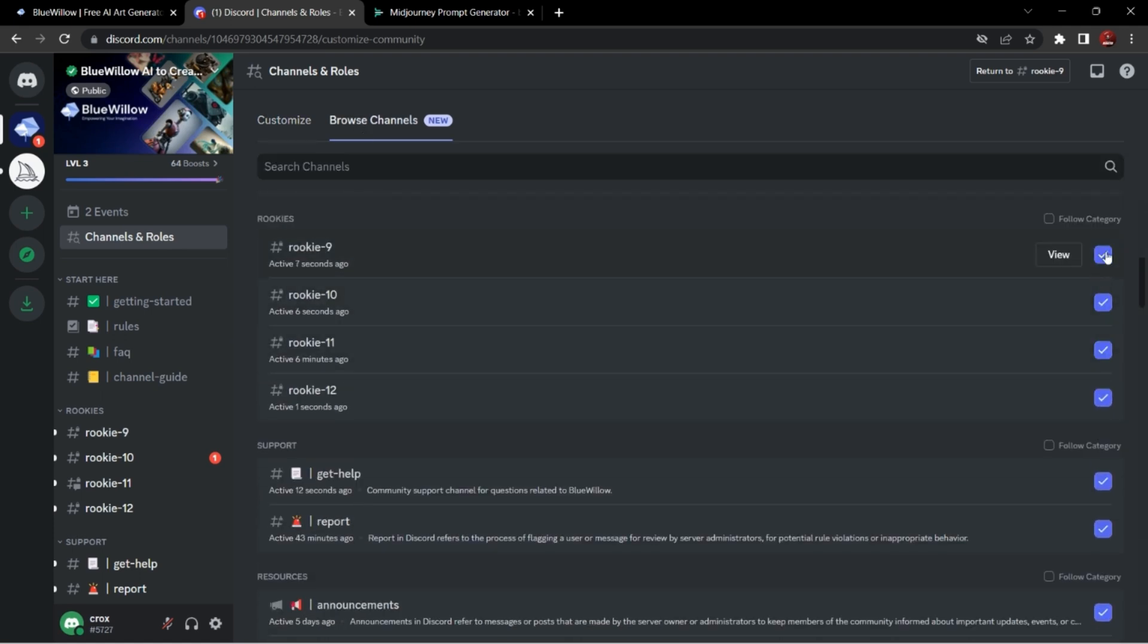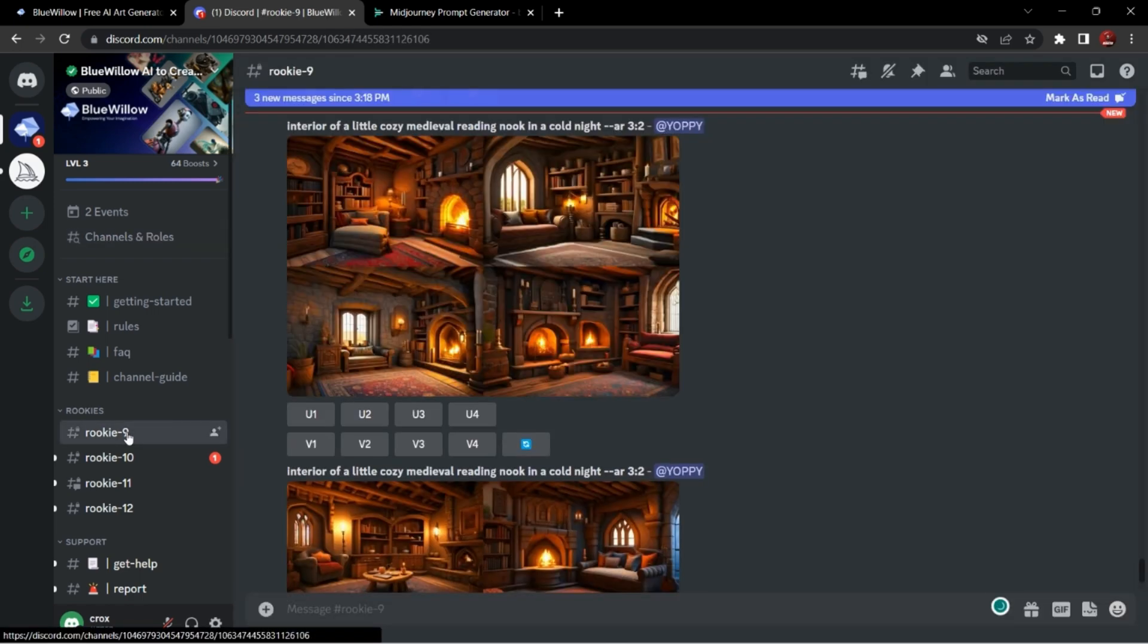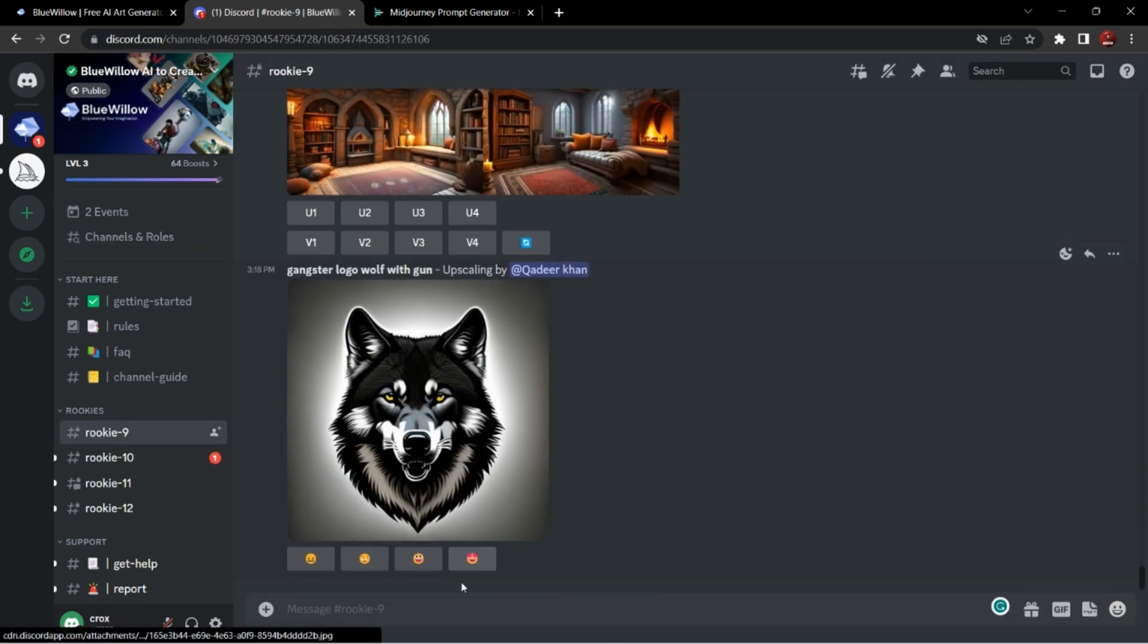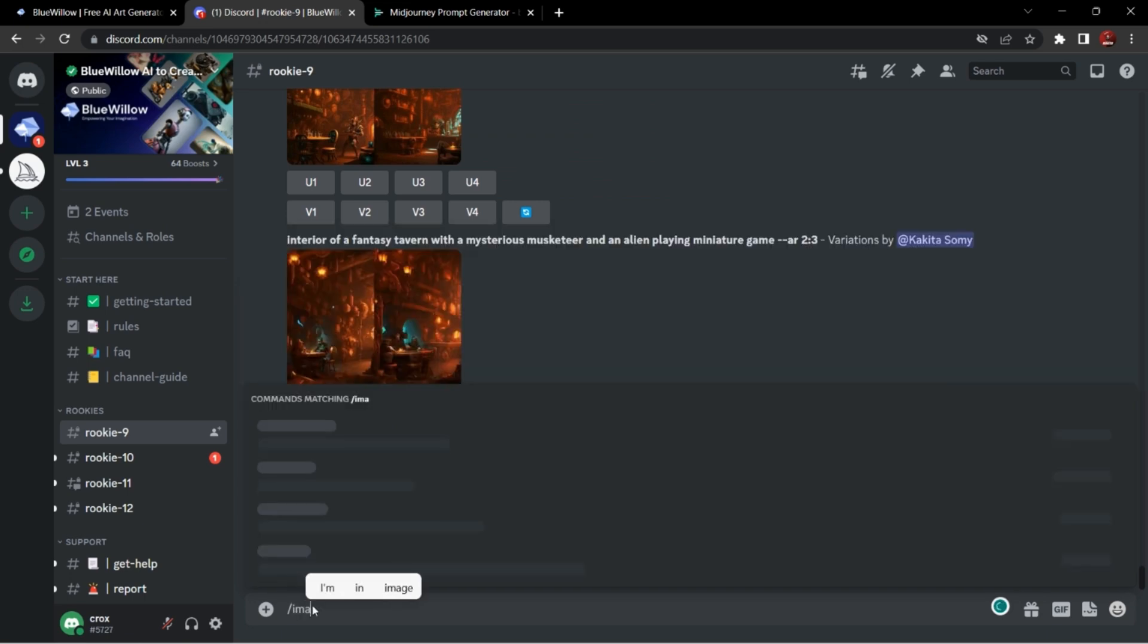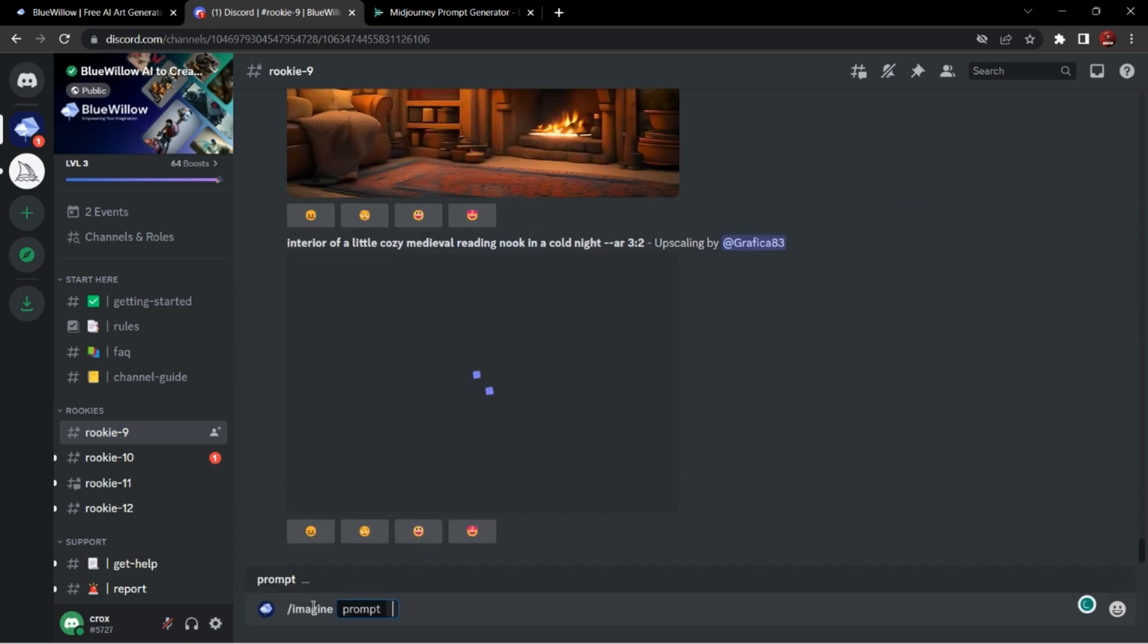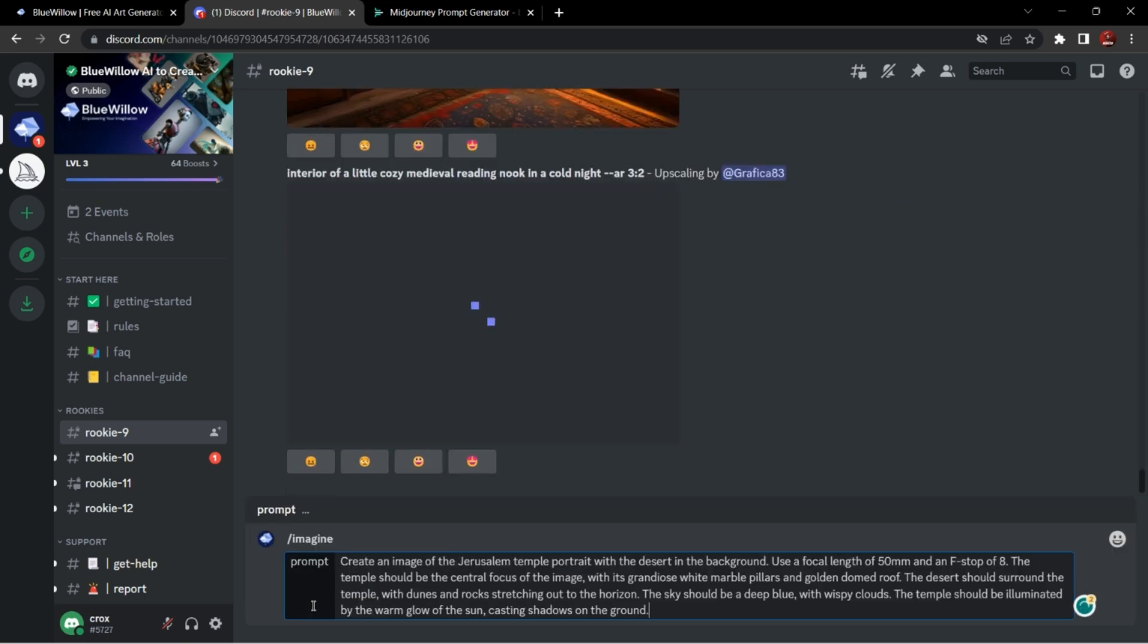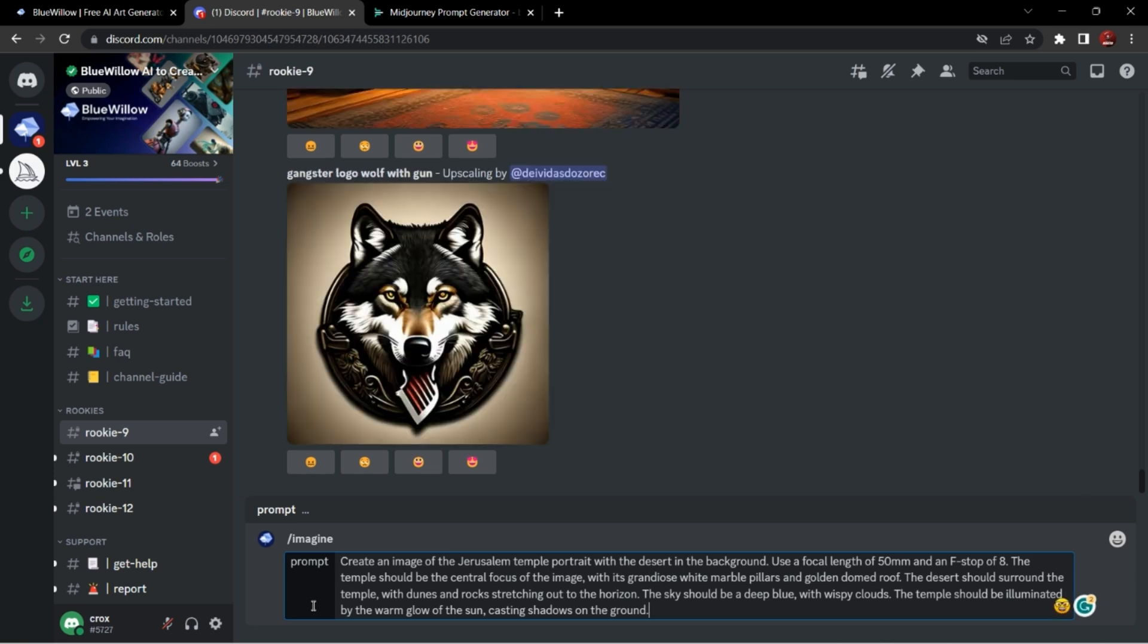Now we will generate AI images. I will put the prompt here as Mid Journey /imagine and then your prompt. You can generate the professional prompts like me. I have made a video on it - how you can generate these professional prompts. I will link that video in the i button. You can watch it later. We have to wait for some time till it generates the image.